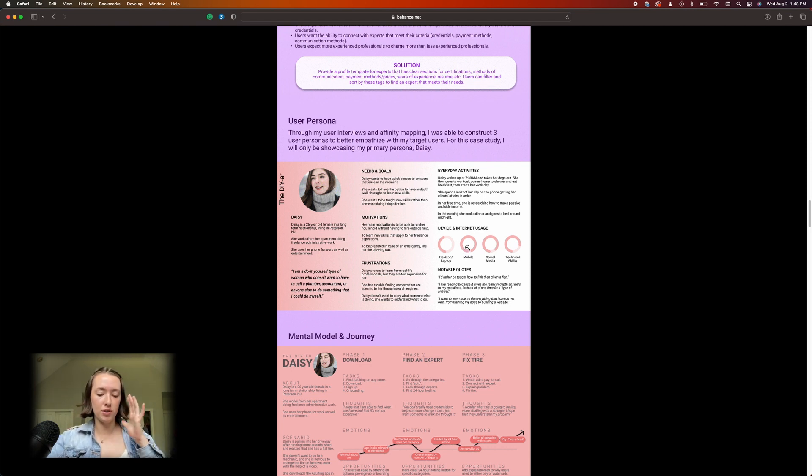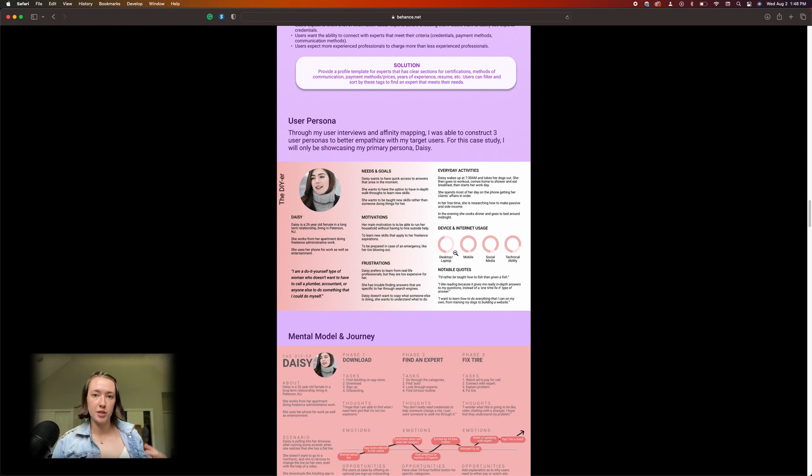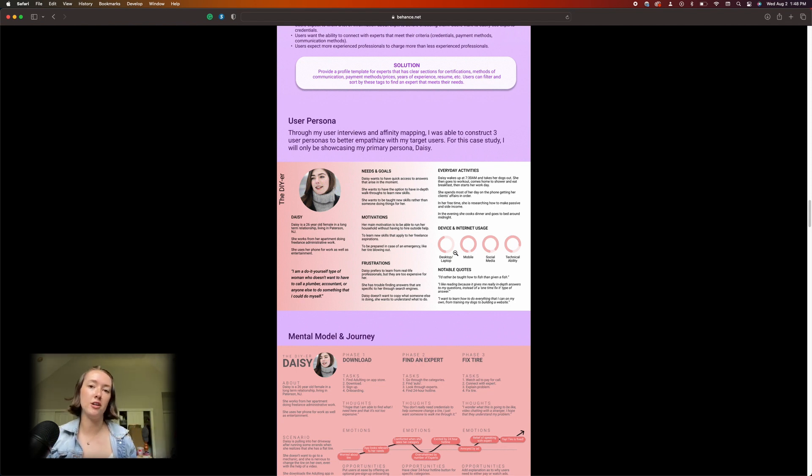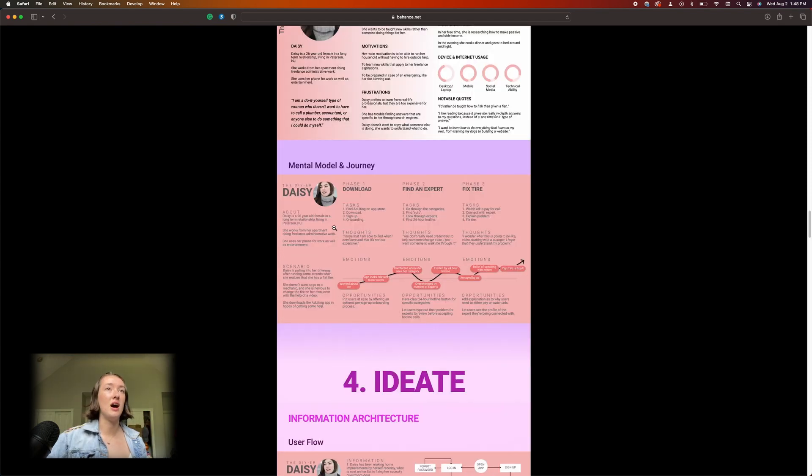The whole point of a user persona is that you use it as a reference point to anchor you. So when you're like 'oh users would love this,' actually go back and look at your persona and be like, does this matter to them or is this just fluff? Like what is the goal? This is just not legible. Oh my god.